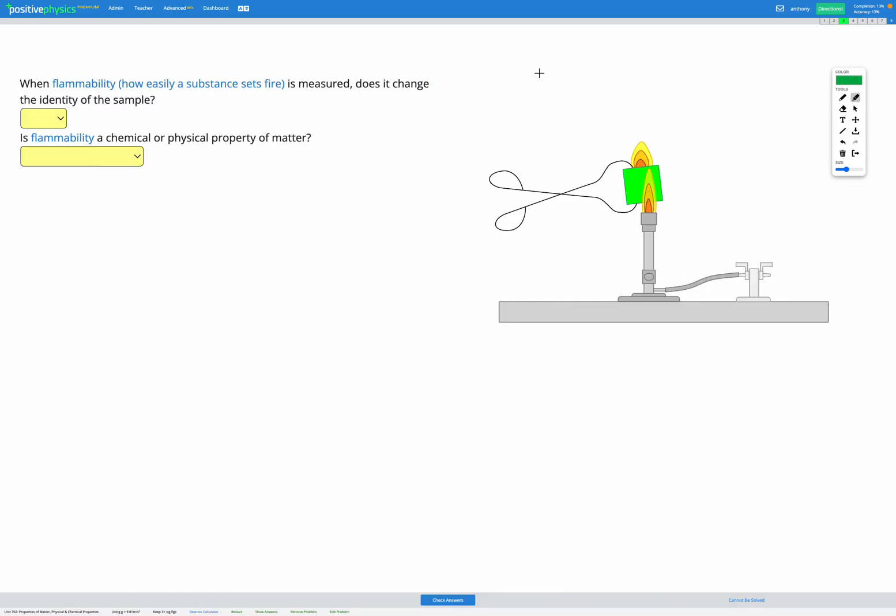This question now asks, when flammability, which means how easily a substance sets fire, is measured, does it change the identity of the sample?